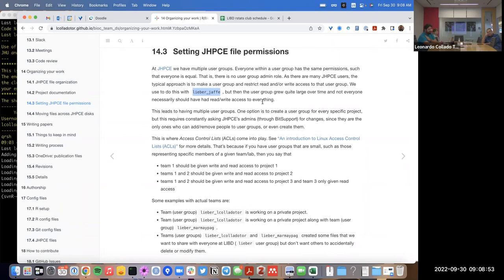That group grew quite large over time because every time we had a new member or collaborator — even if they only needed access to 5% of the data — we added them to libra_jaffe. At some point there were too many members in that user group, and everyone had read or write access to everything that everyone else in the group had.